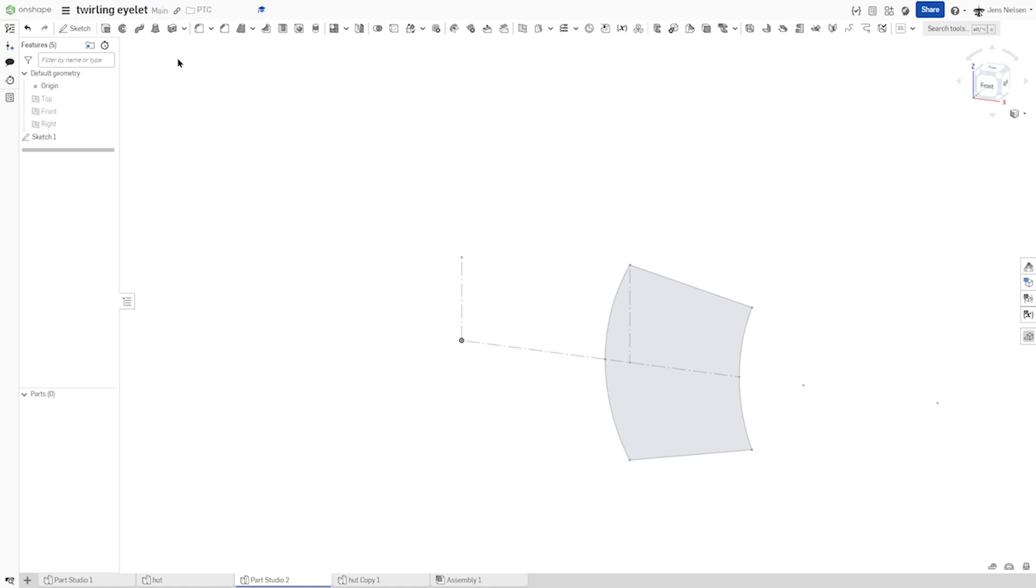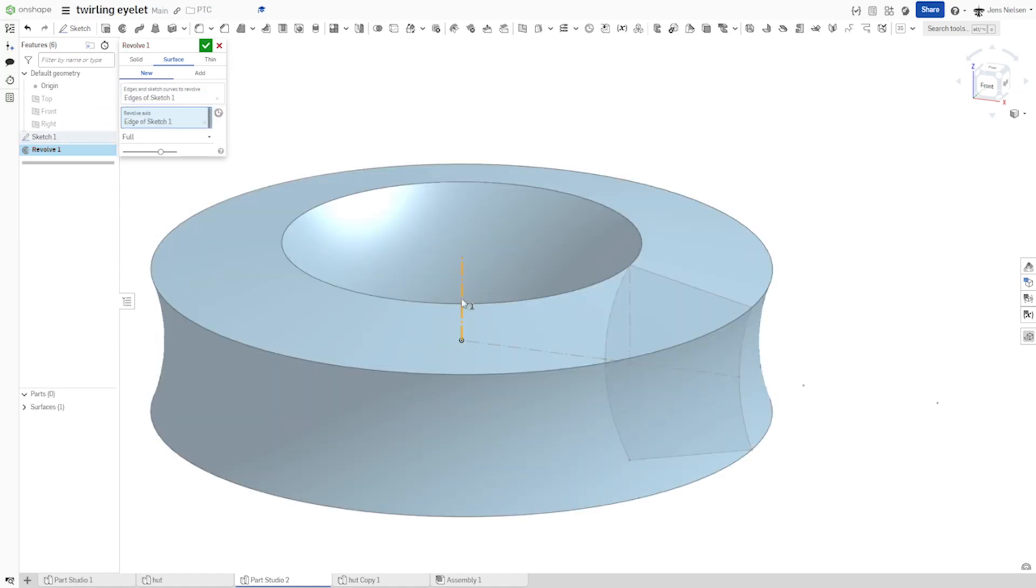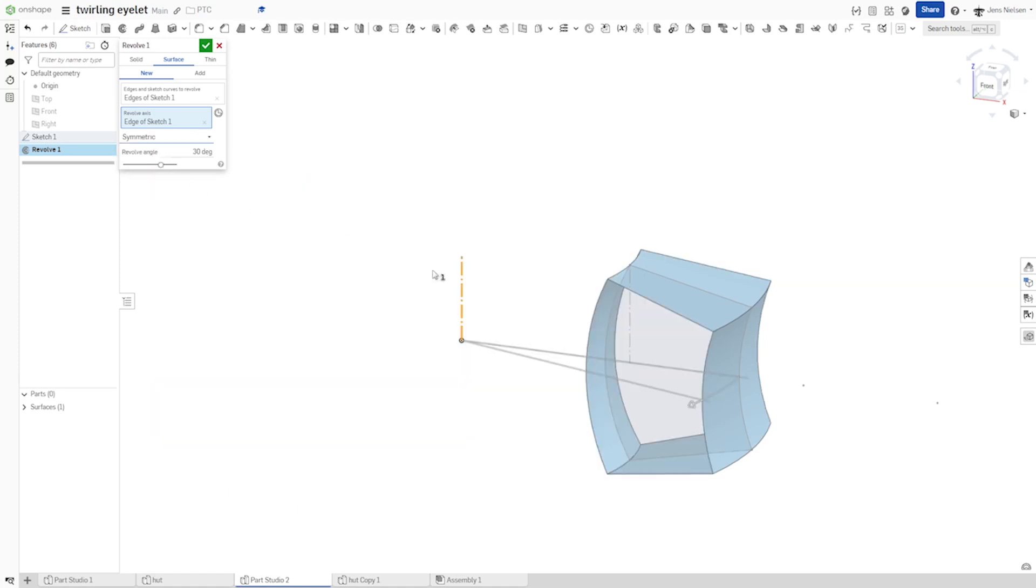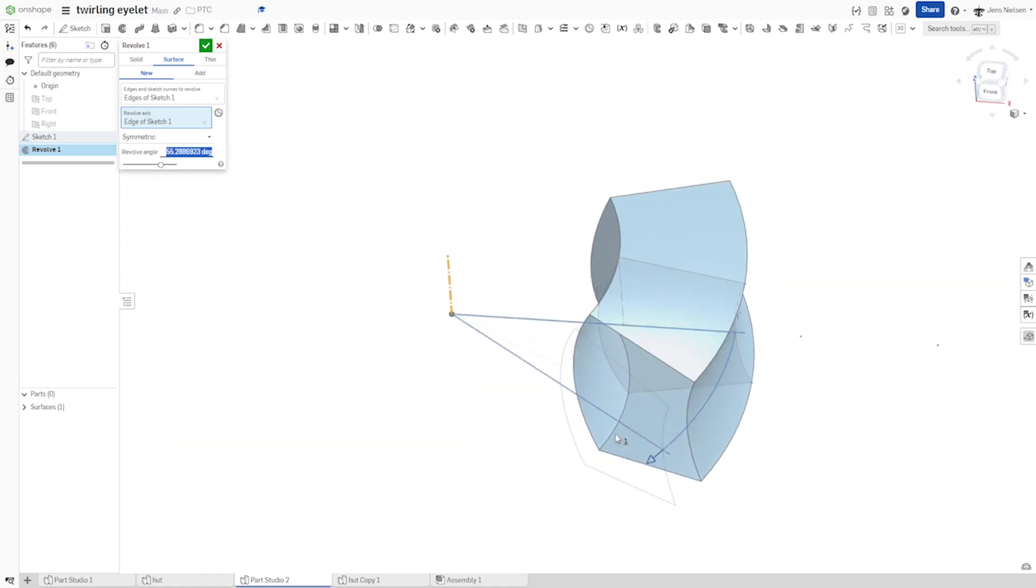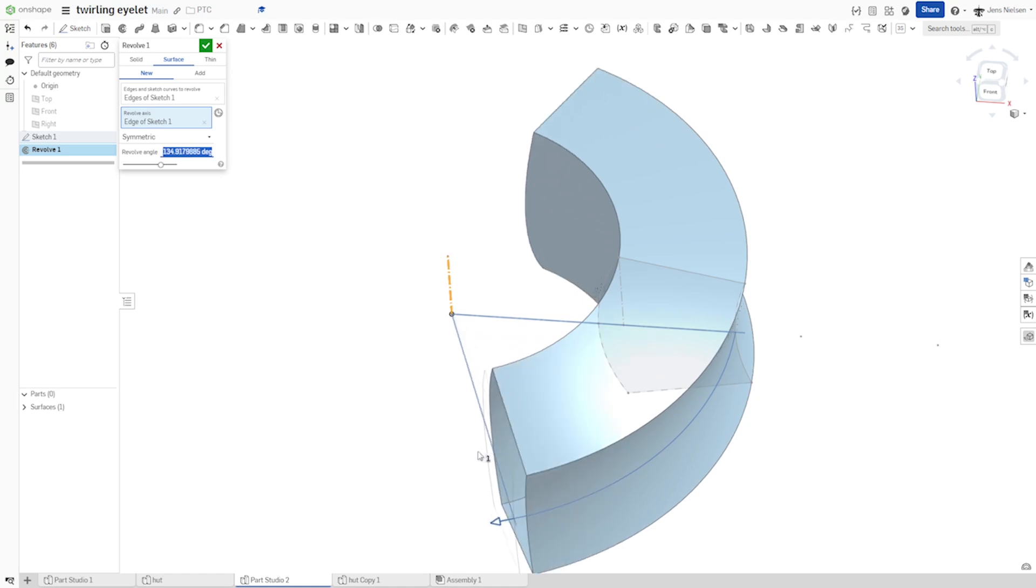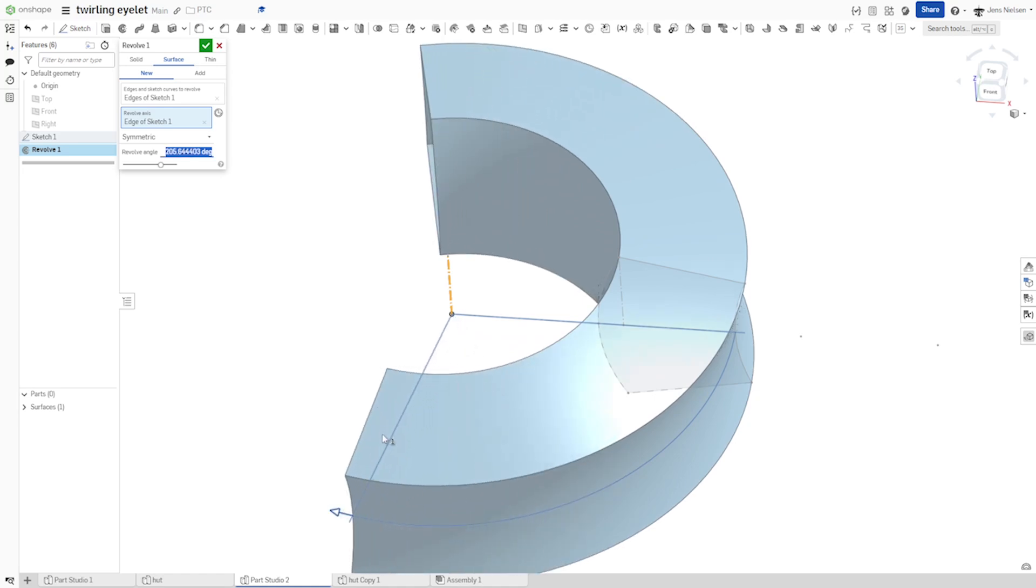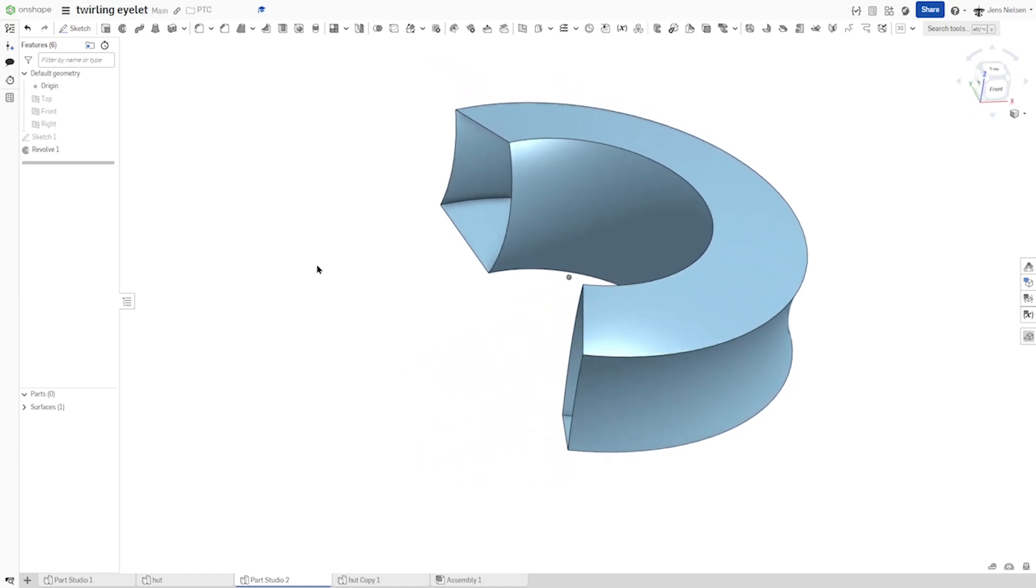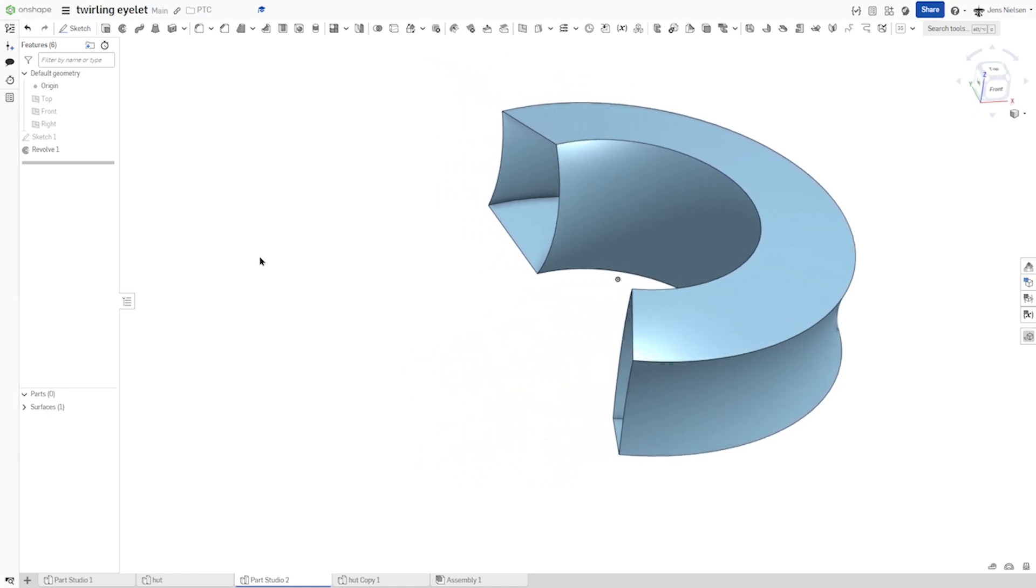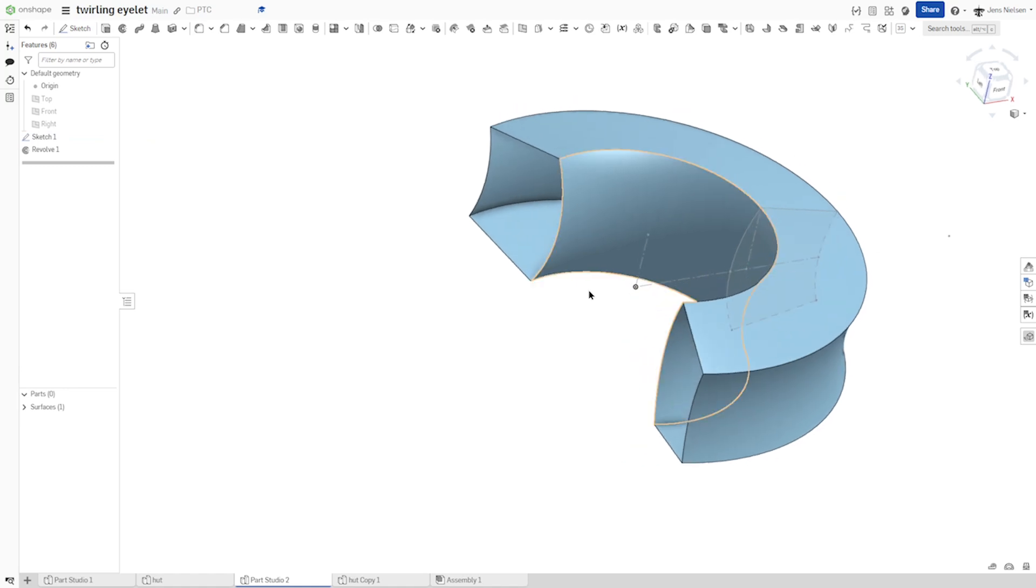And go into the surface revolve. I'll just pick that sketch. Revolve that around that axis. But make that symmetric. Revolve with the value, angular value, under 10 degrees. All right. We got our first surface body. I'll keep that sketch visible.